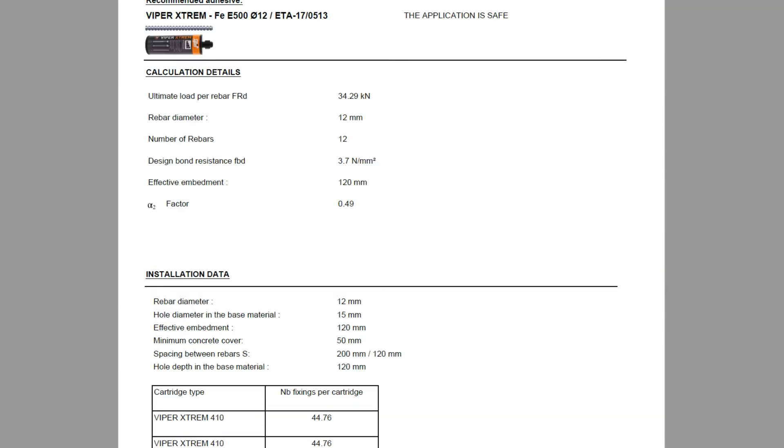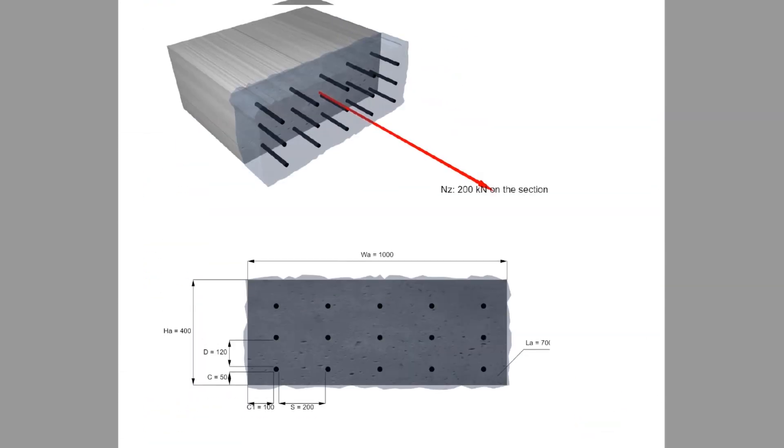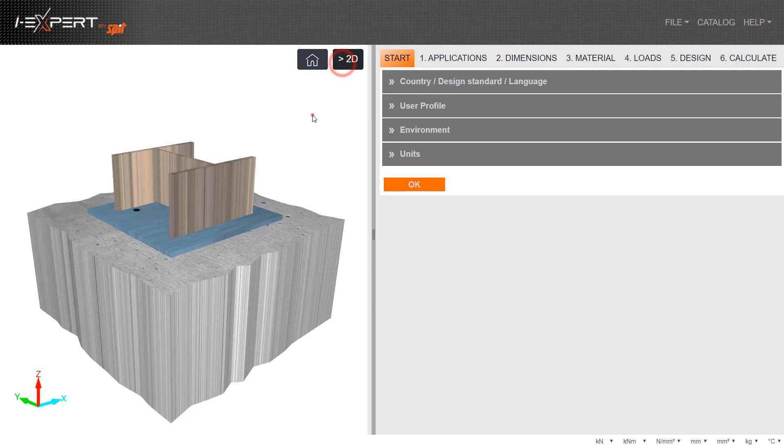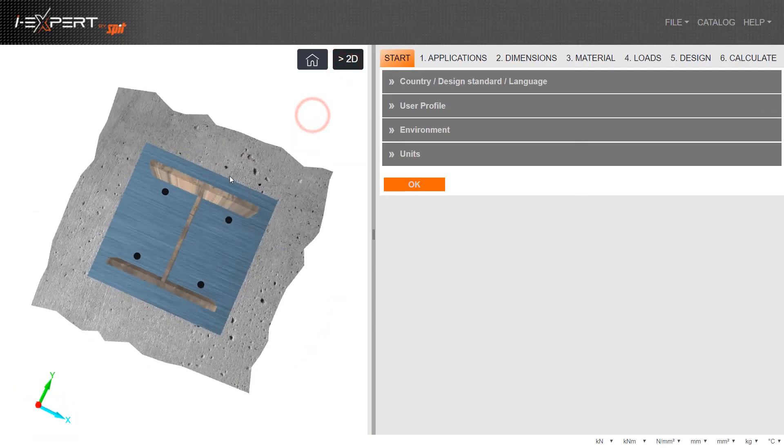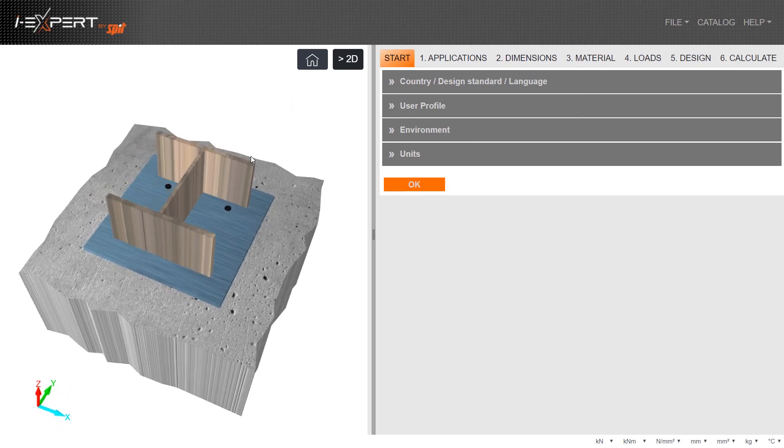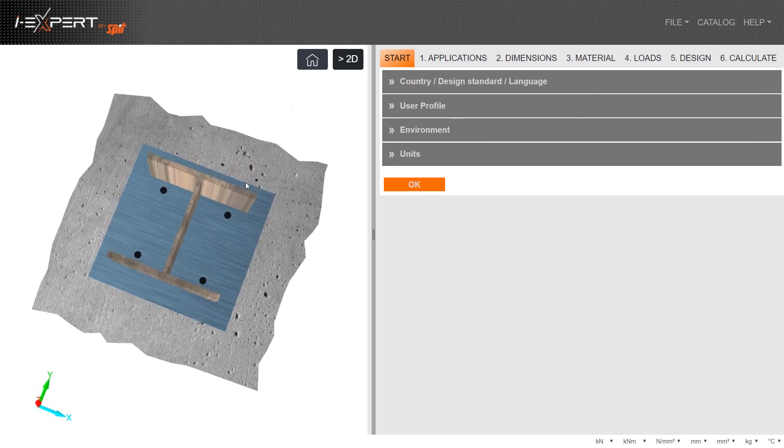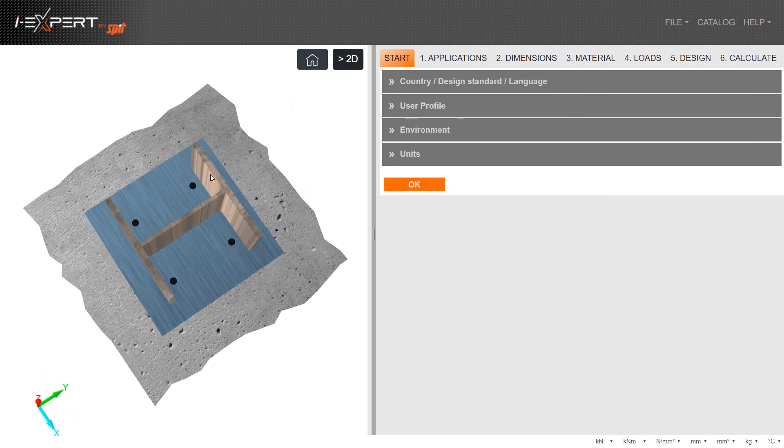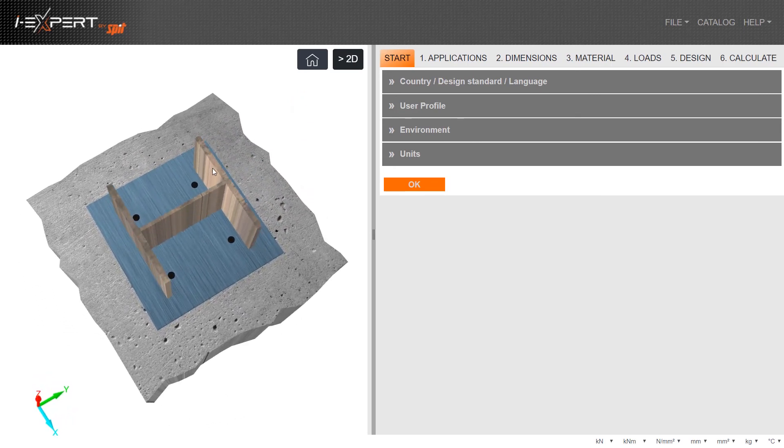The report can then be saved on the computer. This is a brief view of what is possible with the iExpert calculation software. More videos can be seen on our website.